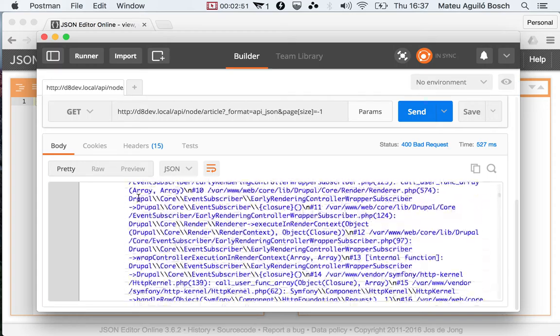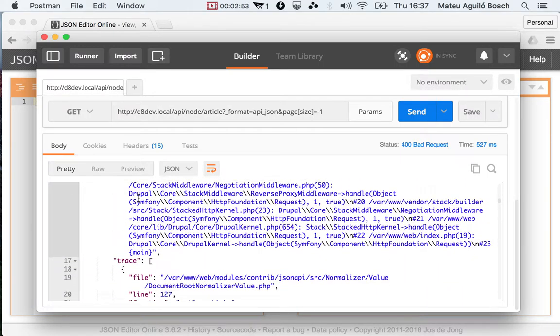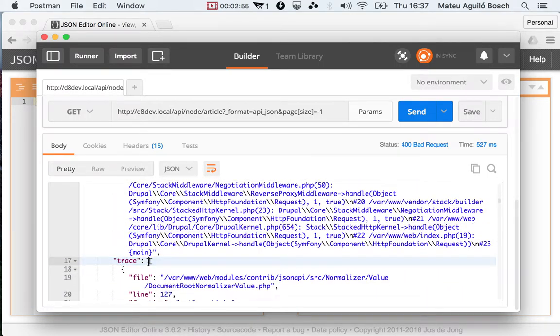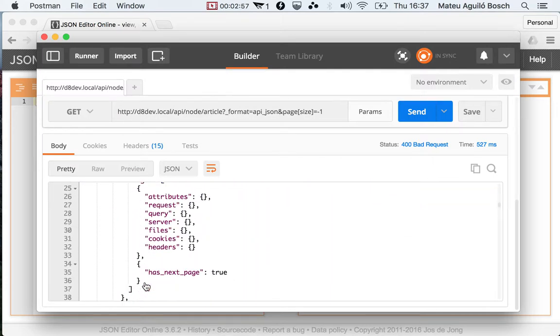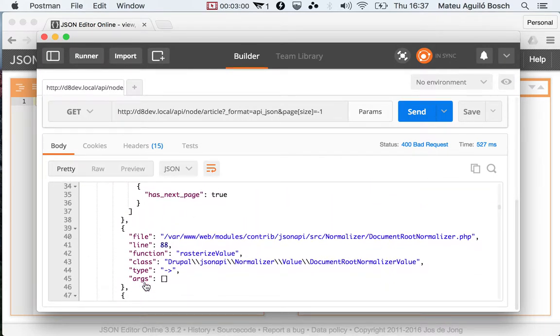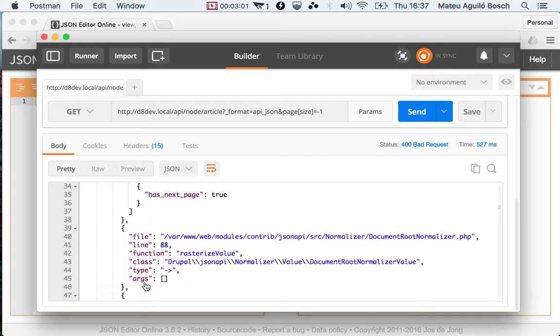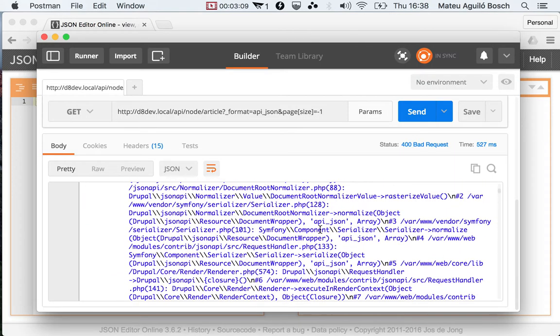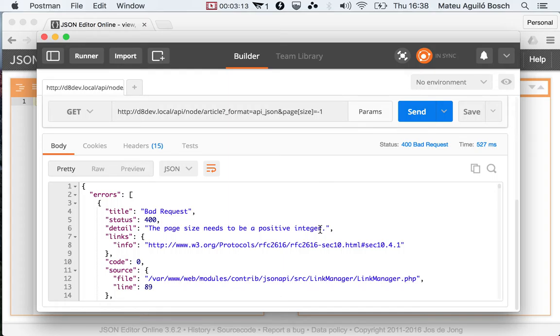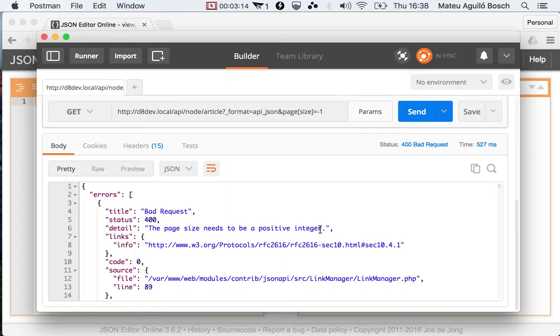And you get the complete exception dump and then the stack trace, the file, etc. So if you have enough privilege in the request, you can see why and where it failed. That is very useful for debug purposes. So that's basically it for the error format.